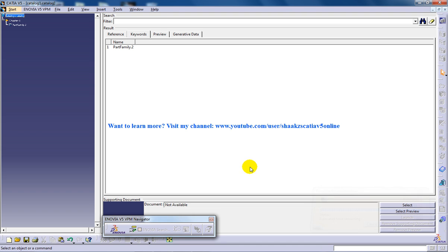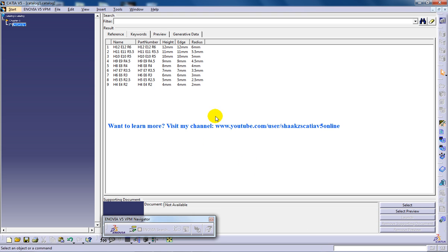You need to click on OK and once that is done, double click on this and you can see the specifications which are going to get reproduced. You have basically created only one M12 nut CATIA with height 12, edge 12, and radius 6.